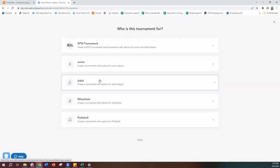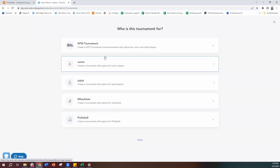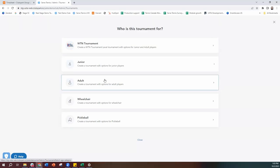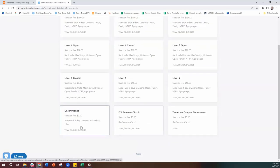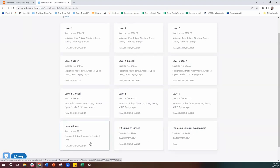From here we have our options for what tournaments to run. We've got our WTN tournament up top, and we've got junior, adult, wheelchair, and pickleball. If we're looking to run a Dominant Duo, we're going to have to do this under the junior or adult categories, because right now the WTN tournament doesn't support team events — it can only run singles and doubles events. So I'm going to go to the adult pathway and select unsanctioned. We do have other sanctioned levels — your USTA ranked tournaments, ITA summer circuit, and tennis on campus — but for running a Dominant Duo, we're going to run it under the unsanctioned space.